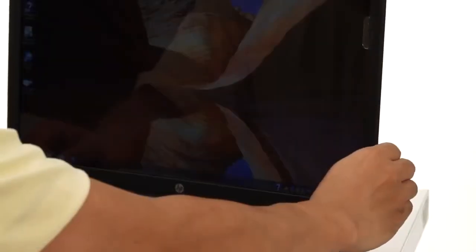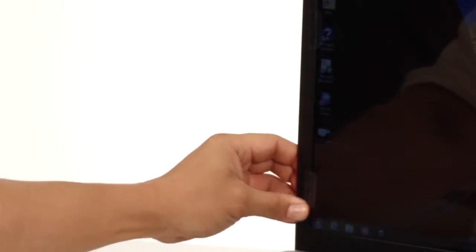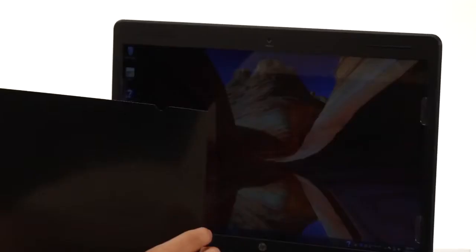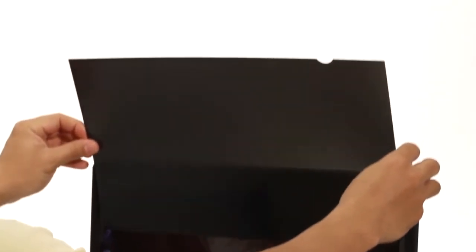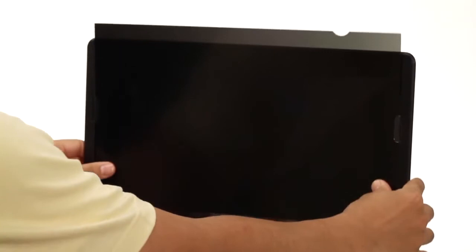Repeat this step so there are two tabs on the top and two tabs on the bottom of each side. Slide your privacy screen down between the tabs to secure it.